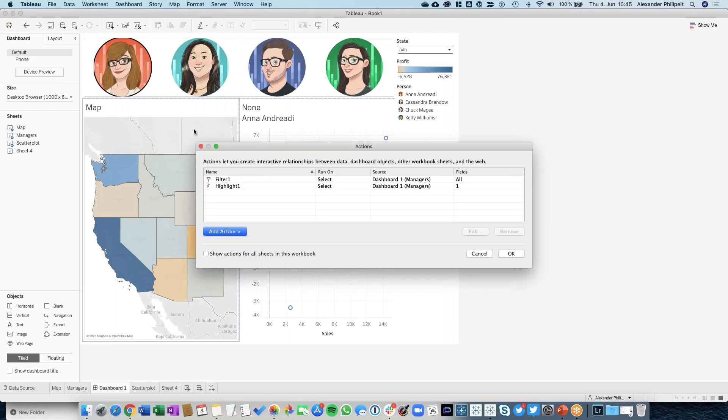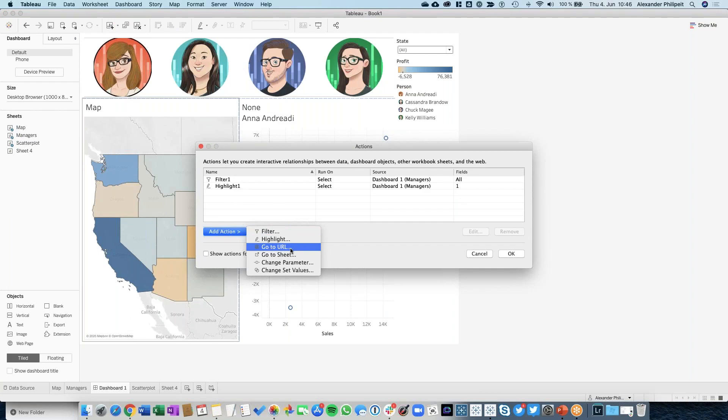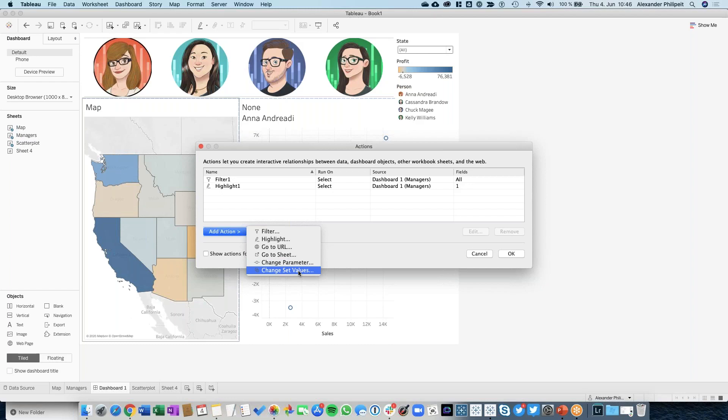There are other kinds of actions. You see we are using a filter and a highlight, but there's of course more. We have a Go to URL action, Go to Sheet action, Change Parameter, and Change Set Value action.